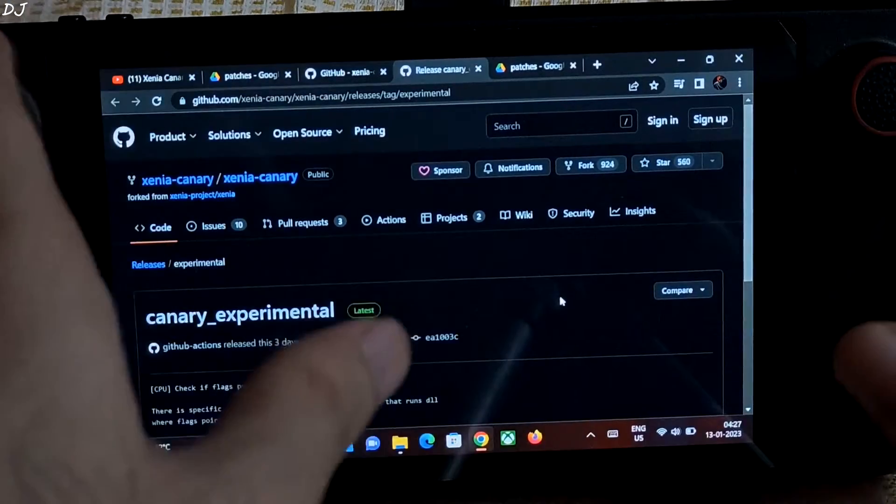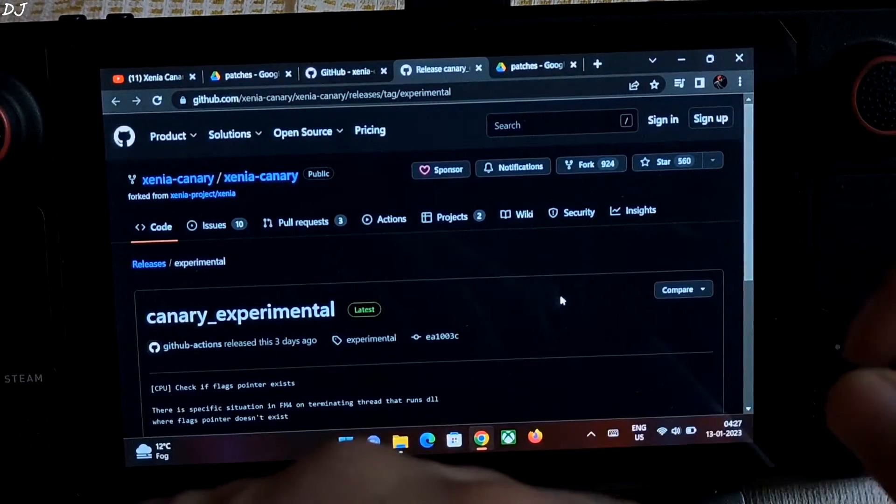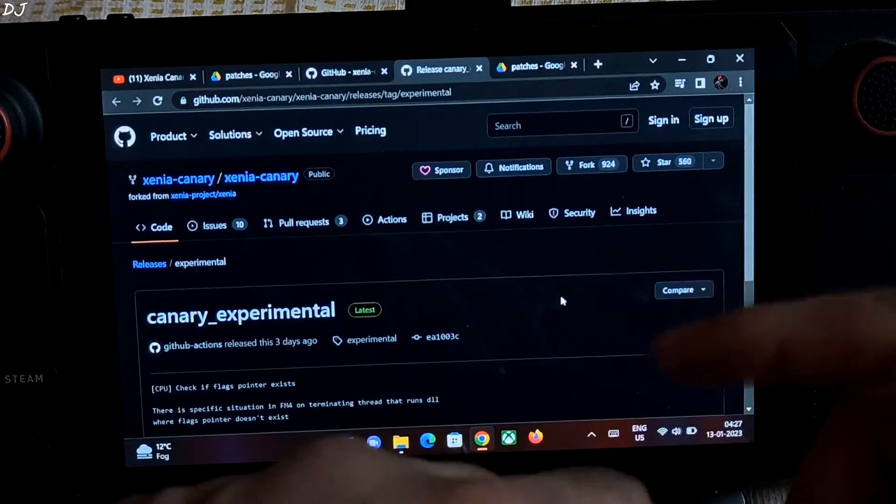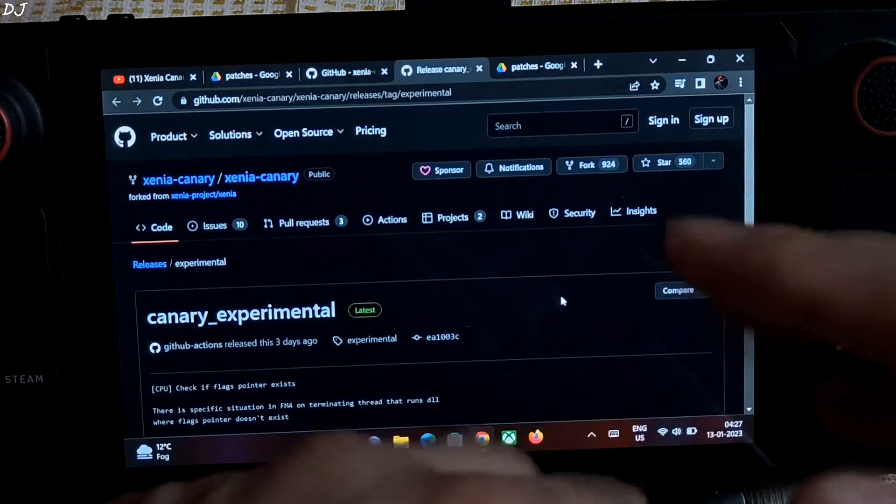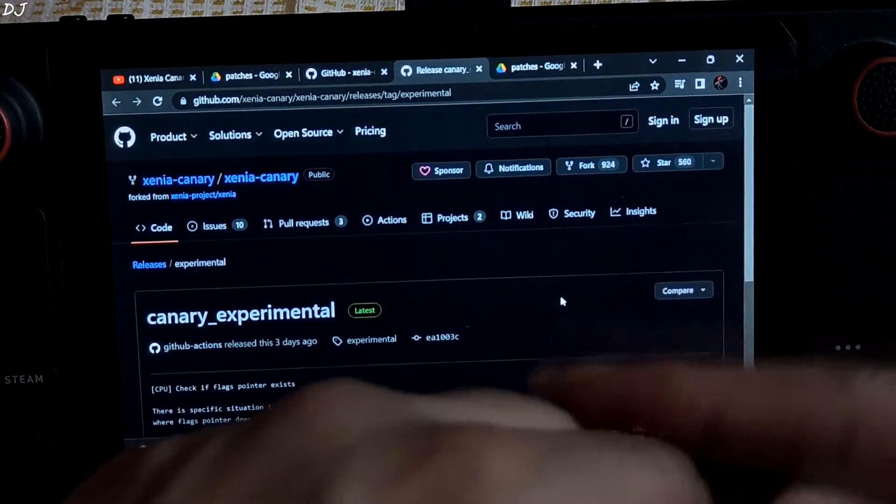I have Windows 11 installed on my Steam Deck. As of now, Xenia is buggy and underperforms on the Linux-based SteamOS as compared to Windows.